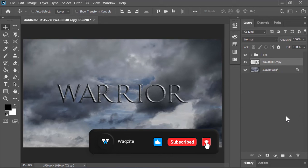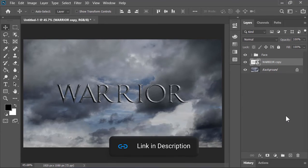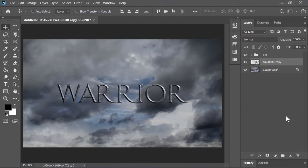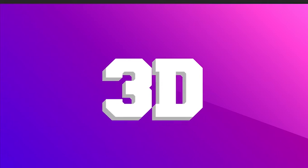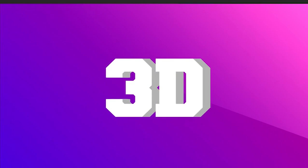Now in order to extrude it and make it 3D, we will be using a free Photoshop action which you can download from the link in the video's description. With the help of this action, you can easily and quickly extrude your subject and make it 3D. By the way, if you want to learn how to properly use this action, you can watch this video.